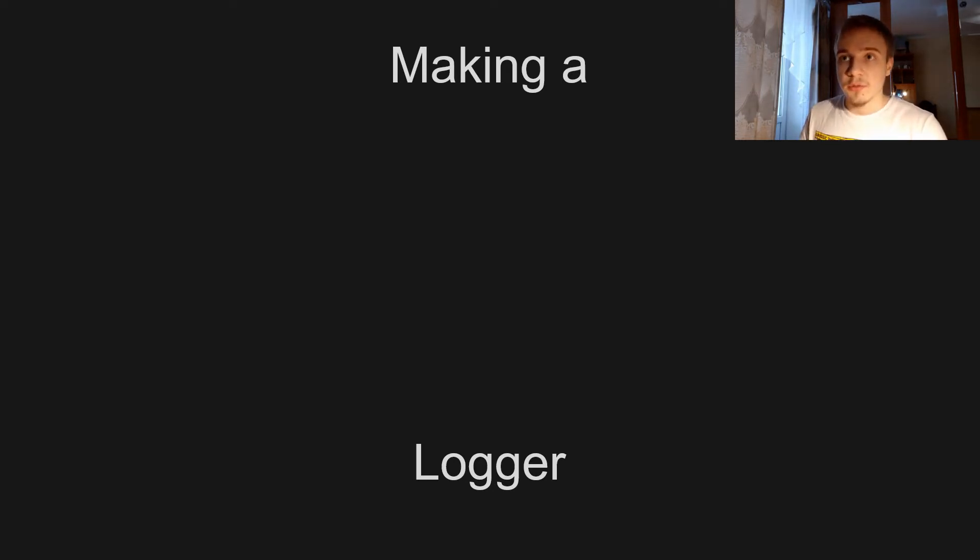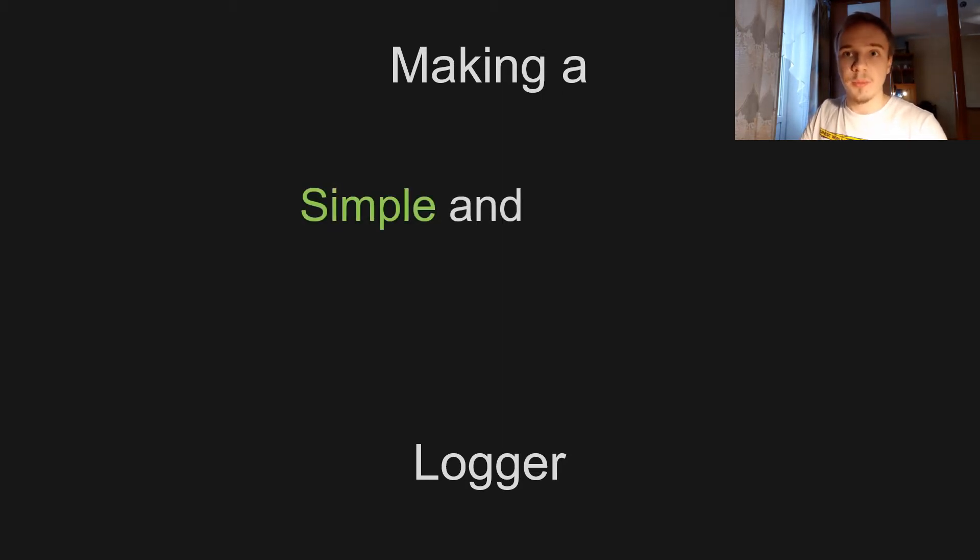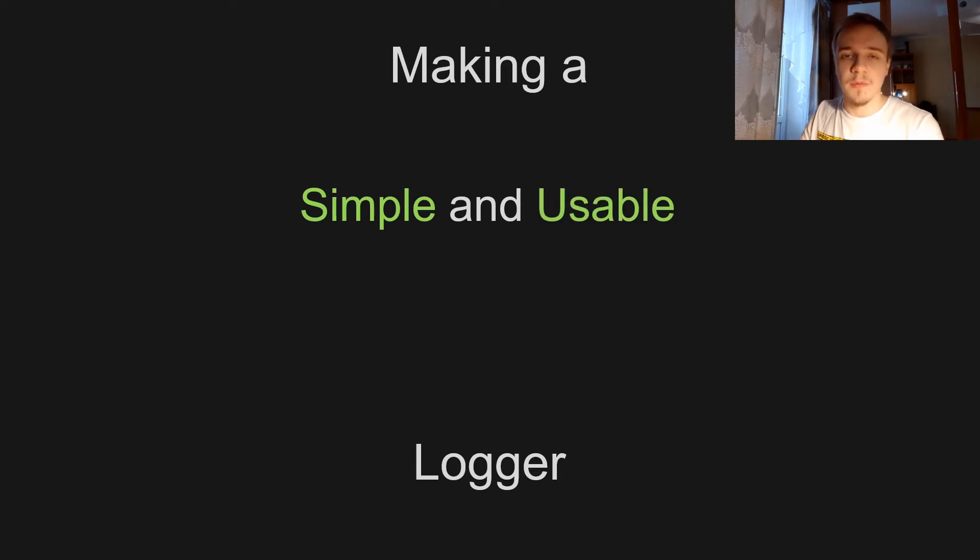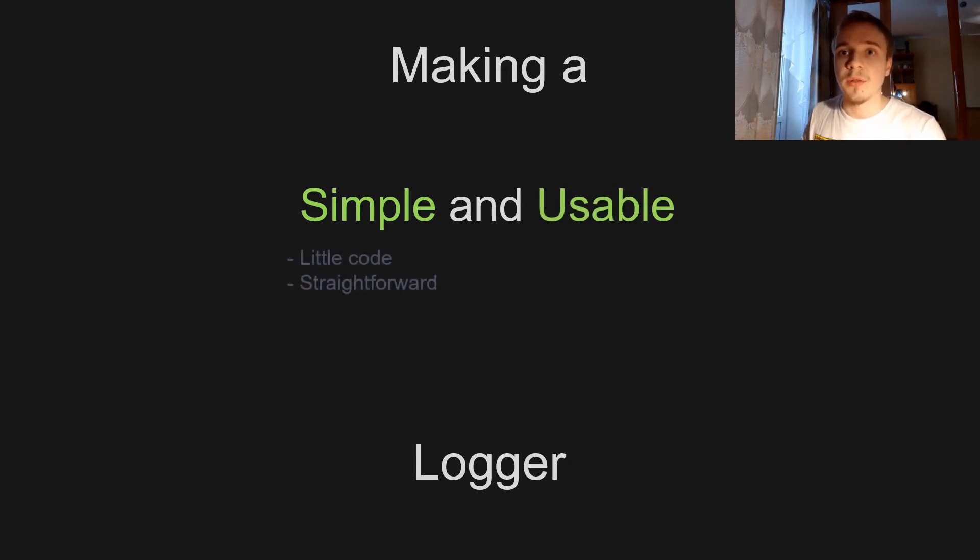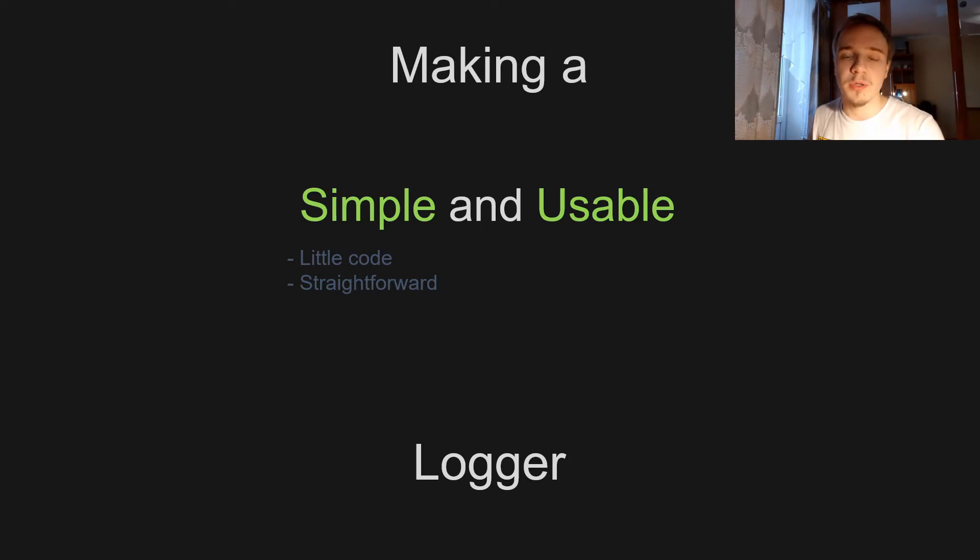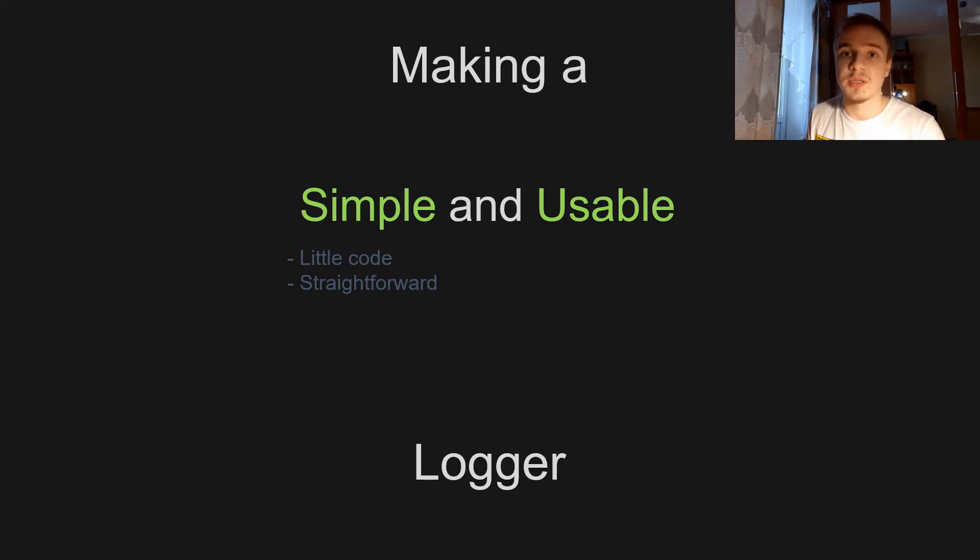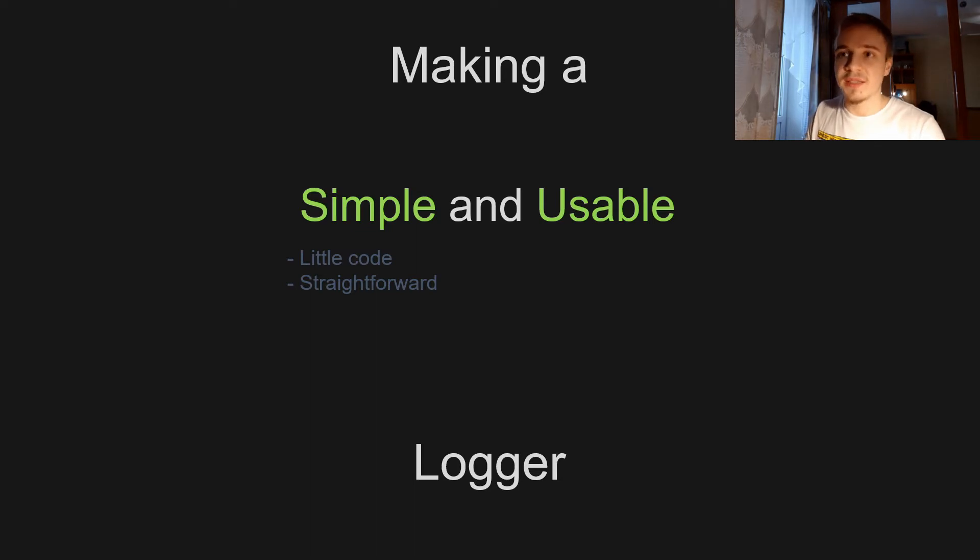So let's start. It was important for me to make this logger both simple and usable. So what do I mean by simple? Well there is gonna be very little code and the code that there will be is gonna be straightforward, so there aren't gonna be any complex class hierarchies or anything like that, just one simple class.